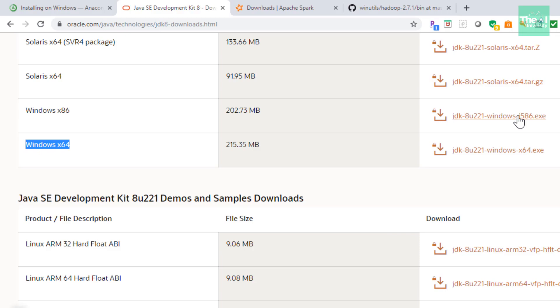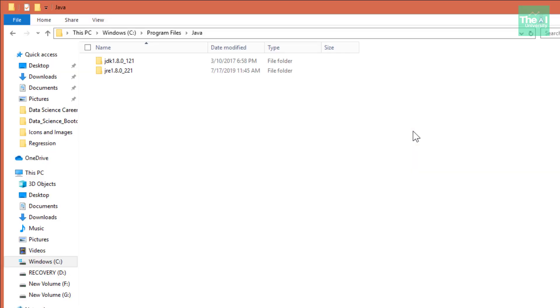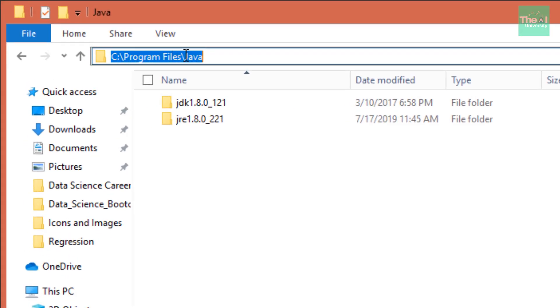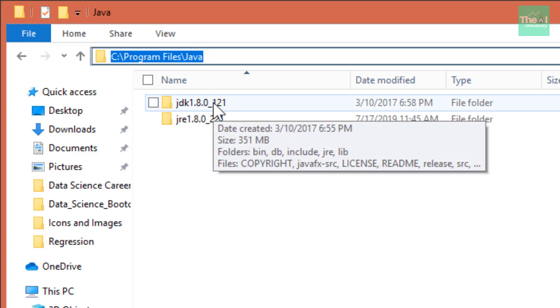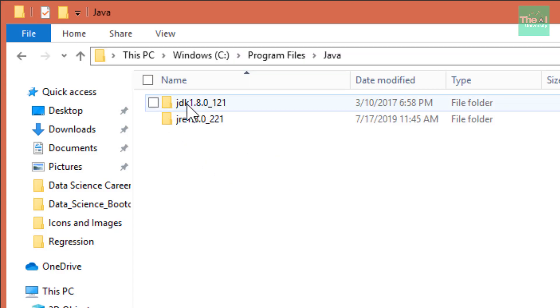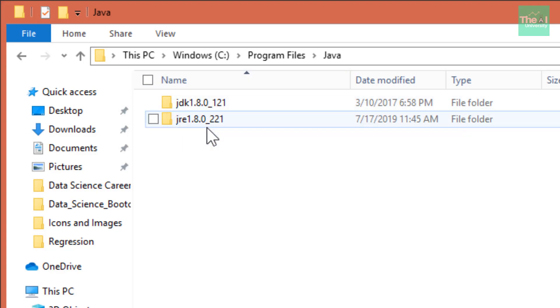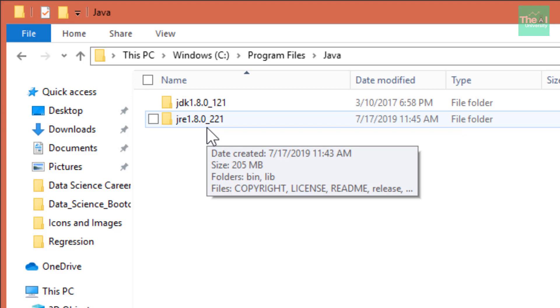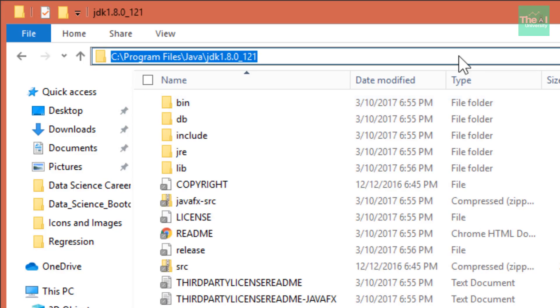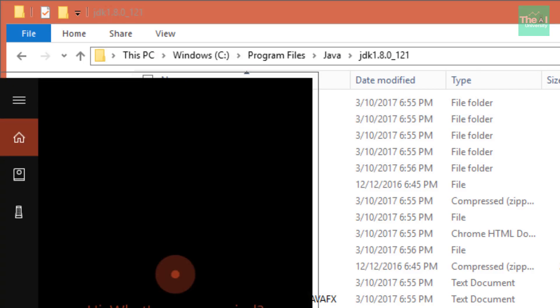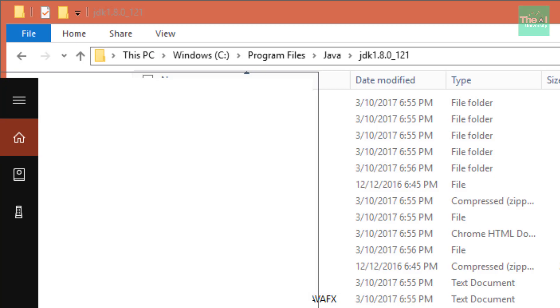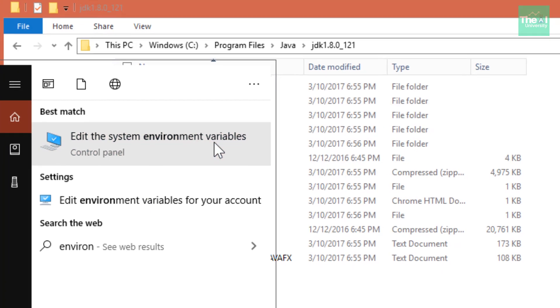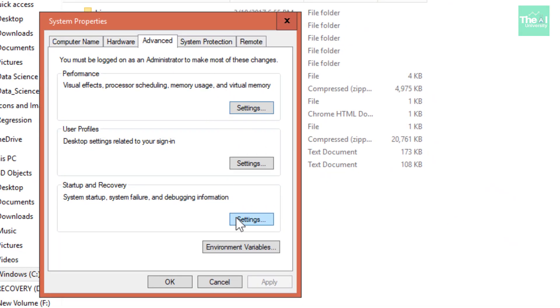Once you download it, you can run the executable or .exe file. By default, Java will be installed in the C drive location shown here: C:\Program Files\Java. You can see that the Java JDK 1.8.0_121 folder is created here. Now we need to add the environment variable called JAVA_HOME by providing this complete directory path. You can add it by first searching for environment variables.